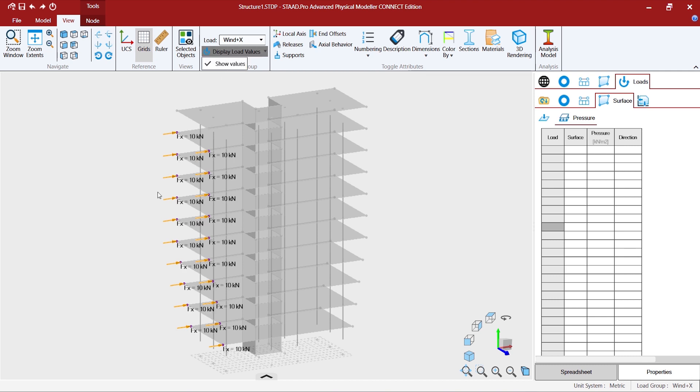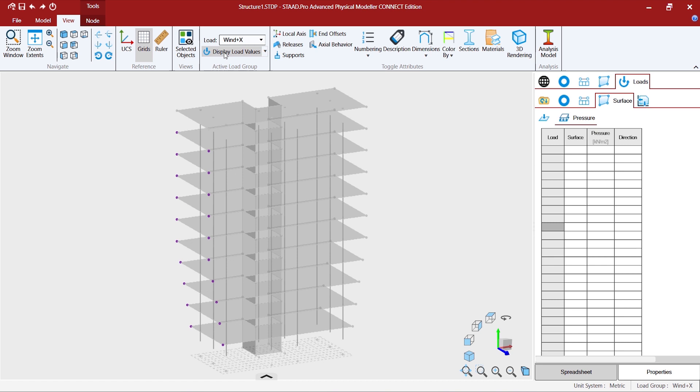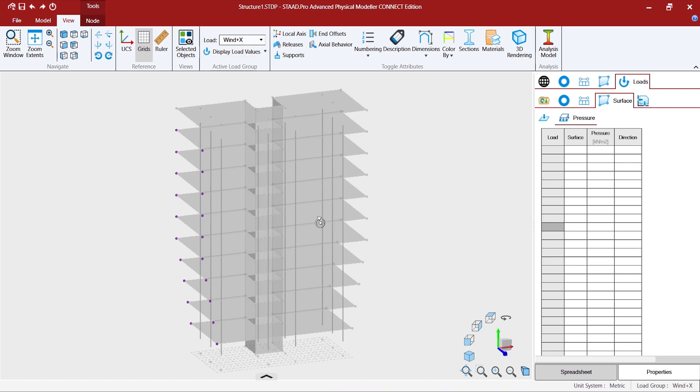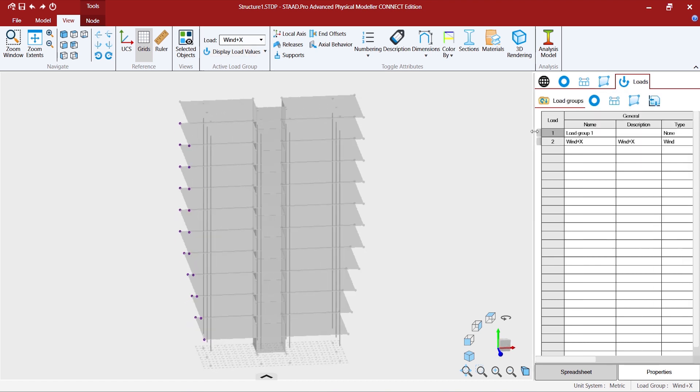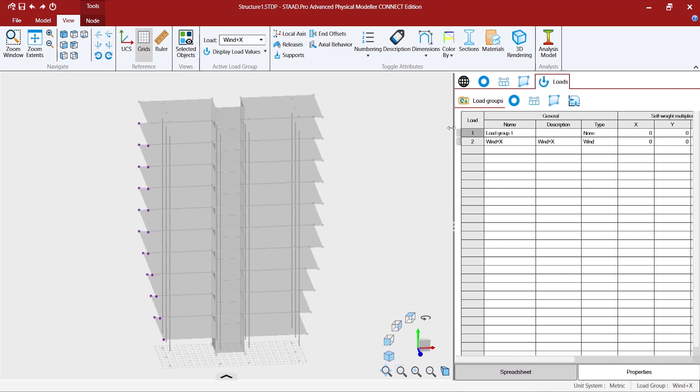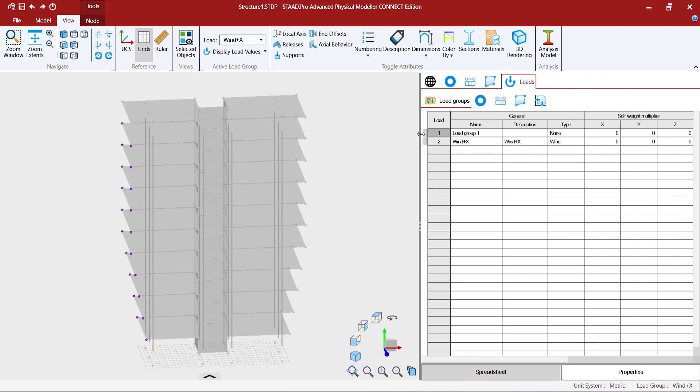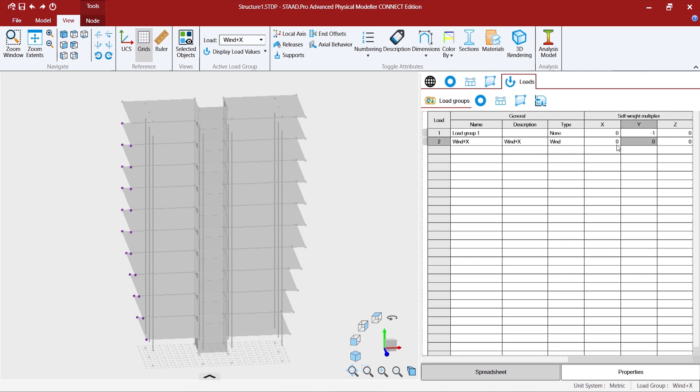And you see the loads are being applied at the nodes. If you go to view and select on the show values you can see the loads.